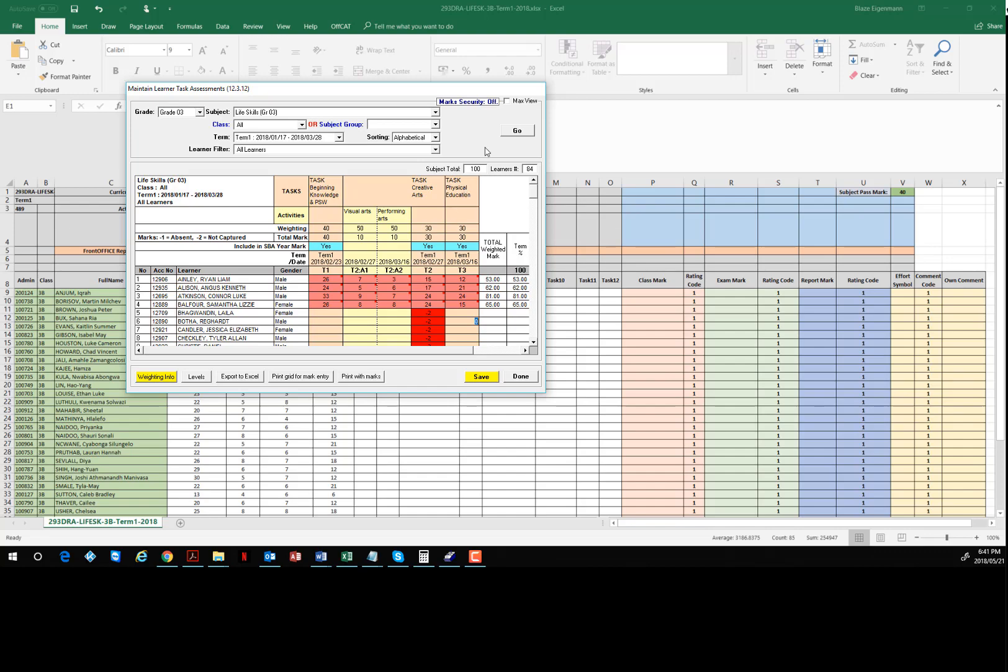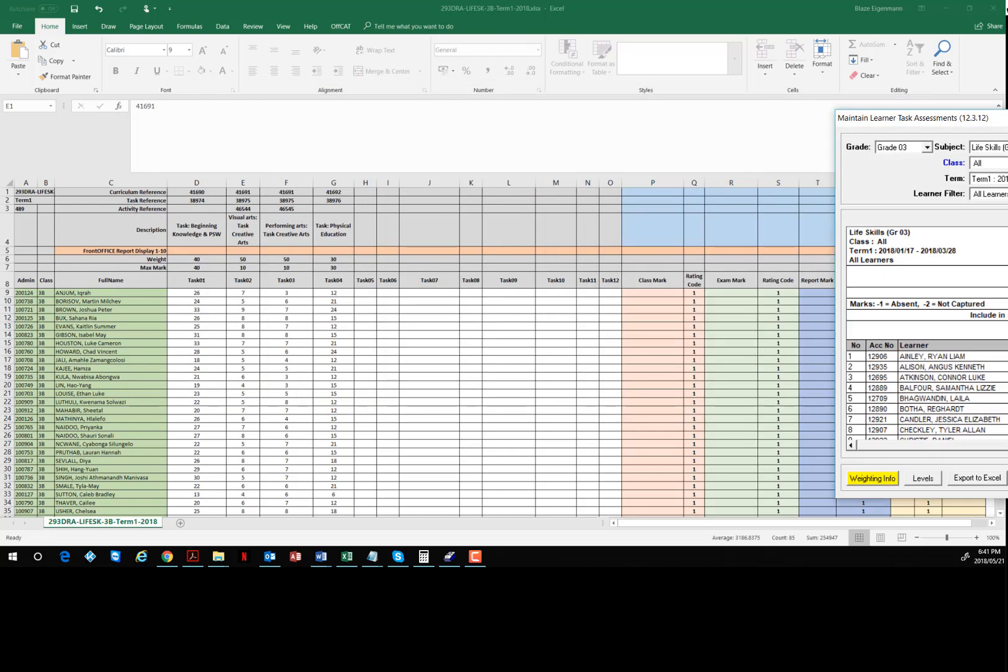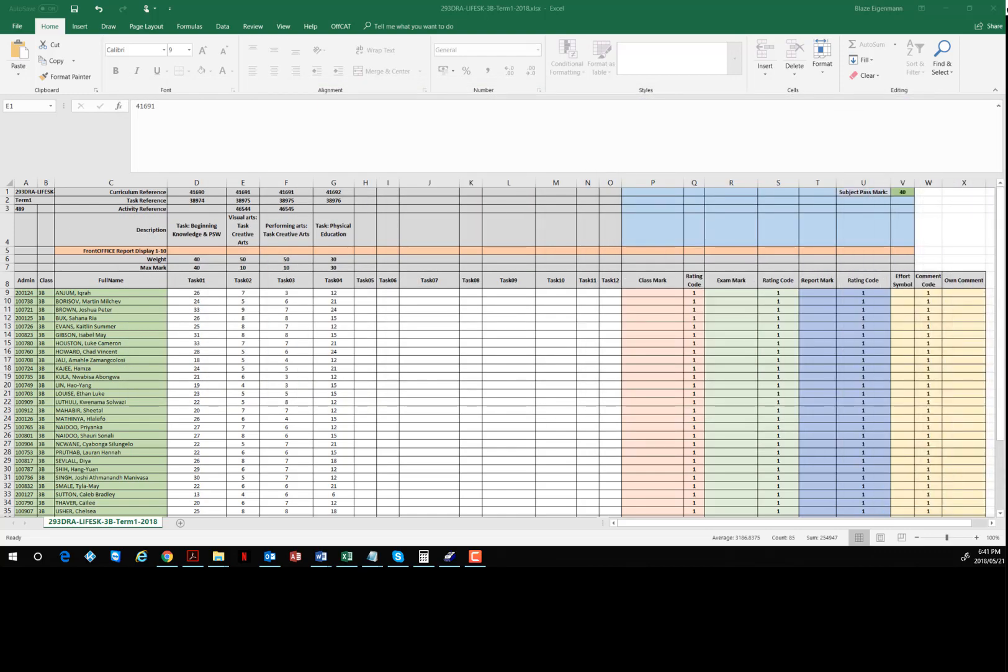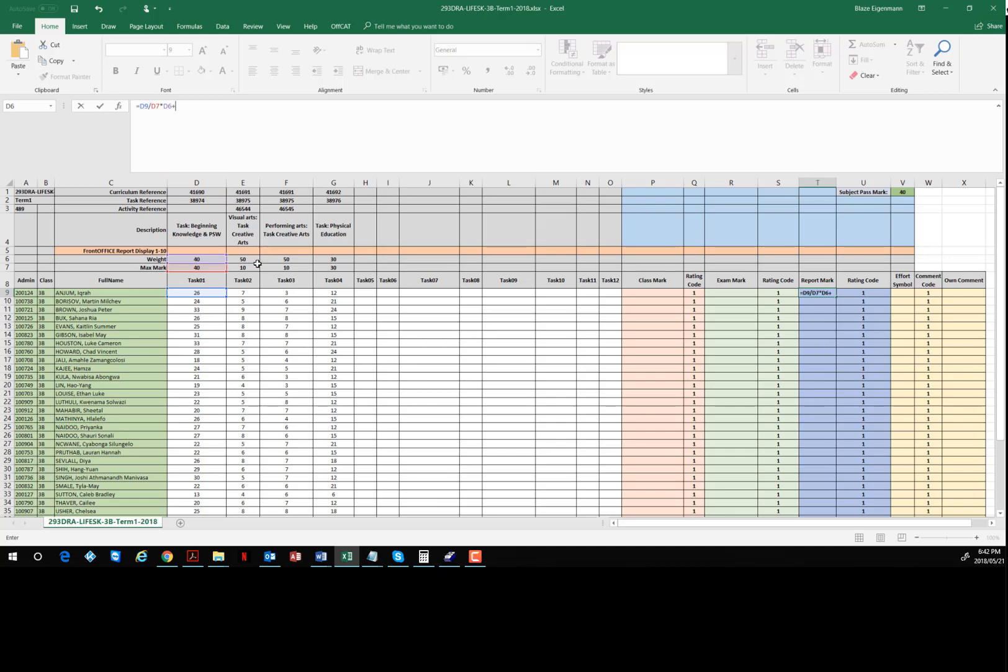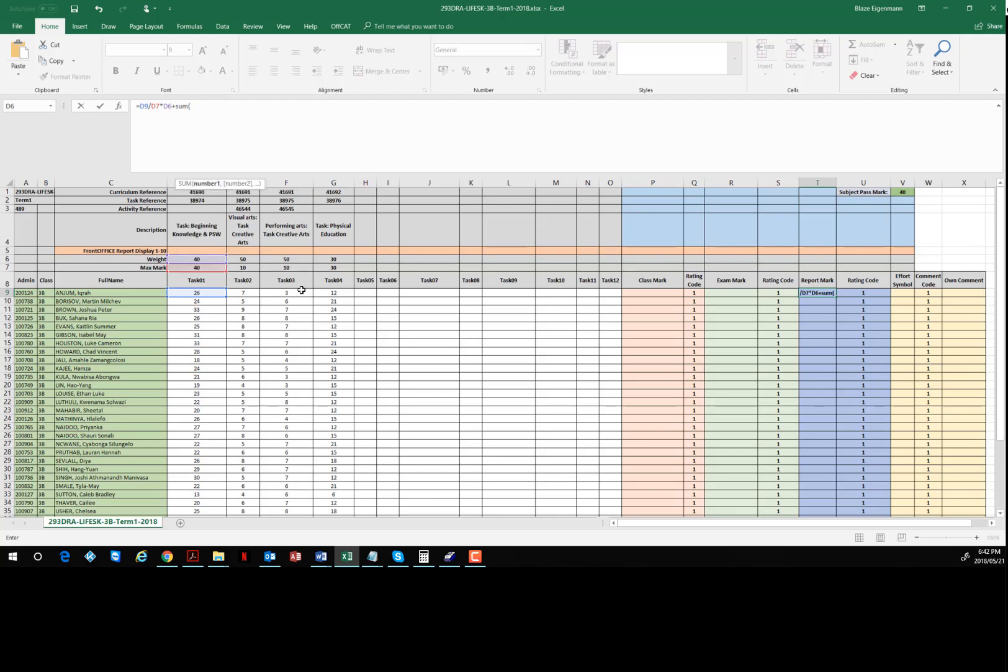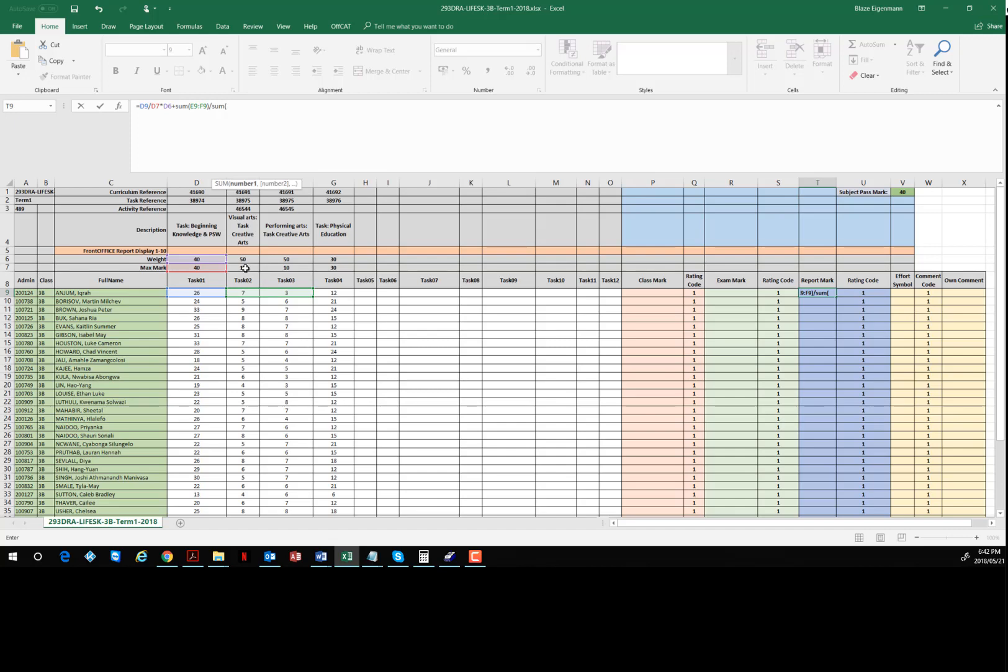Let's build a formula. The first part is fairly straightforward: what we want is the mark divided by the total multiplied by the weighting. That's the first segment. Then the second segment is going to involve summing the marks up. They're evenly split so it's fairly straightforward: sum these two divided by the sum of the total marks.